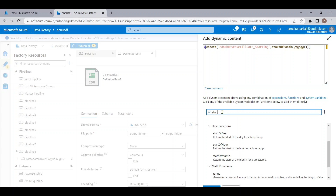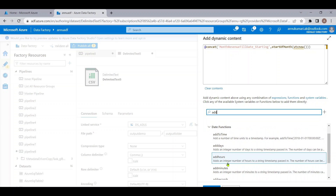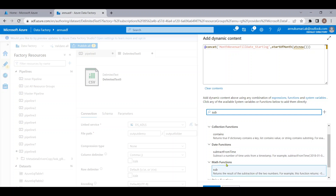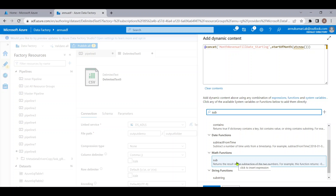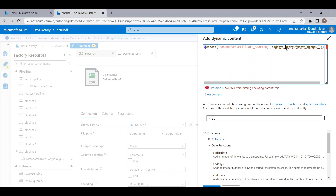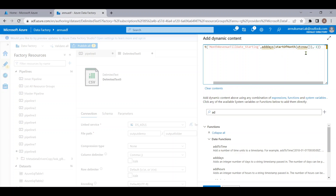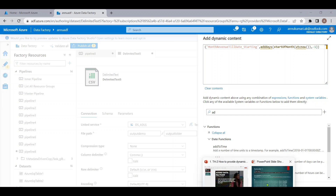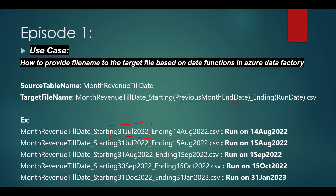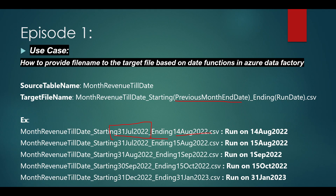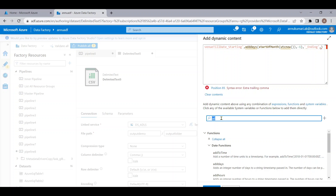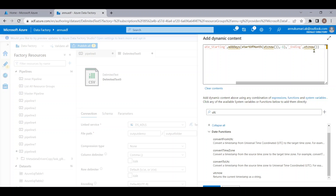There is no endOfDay or endOfMonth function, but there is addDays. So I'll use addDays with minus one applied to startOfMonth of utcnow. This gives us the previous month end date. After this value, I'll add '_ending' as a string, and then utcnow() again to fetch the current run date. Finally, I'll add '.csv' as a hard-coded string to complete the file name expression.